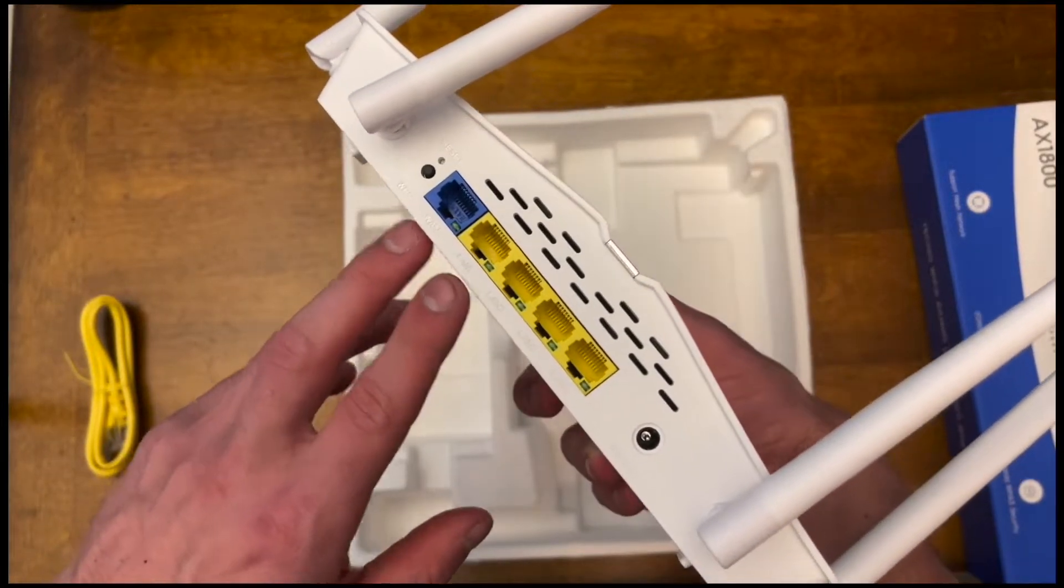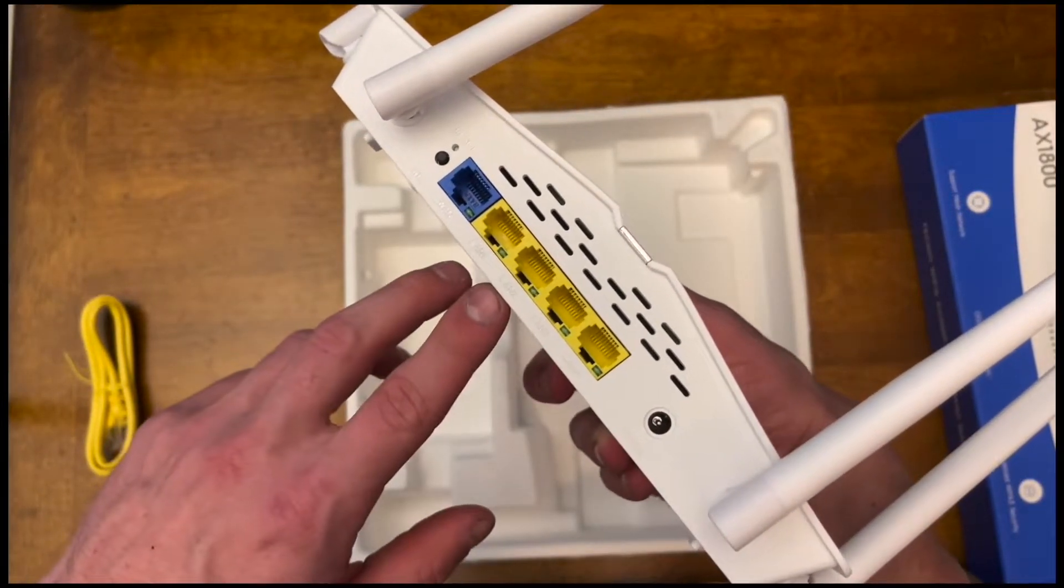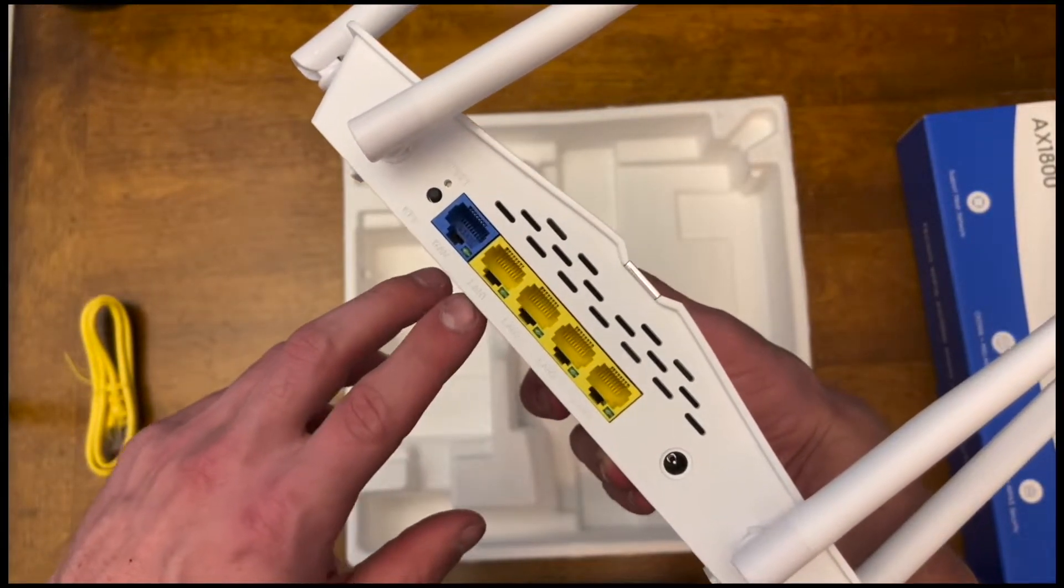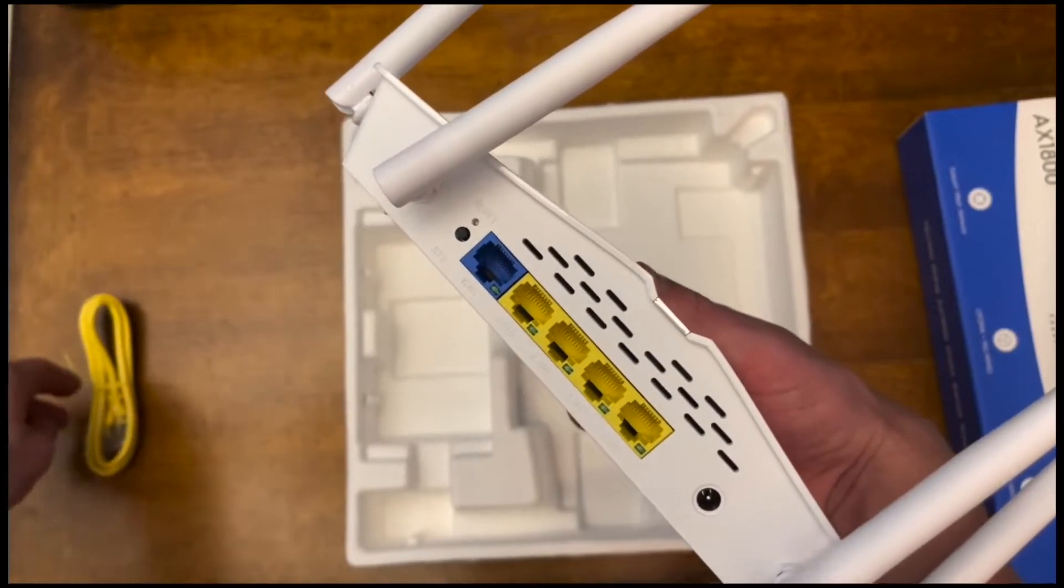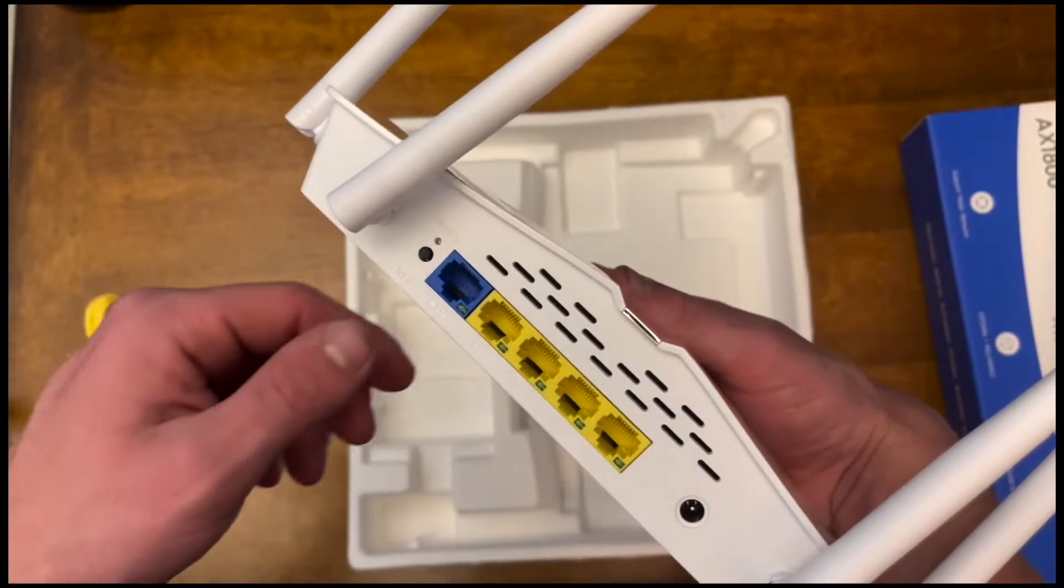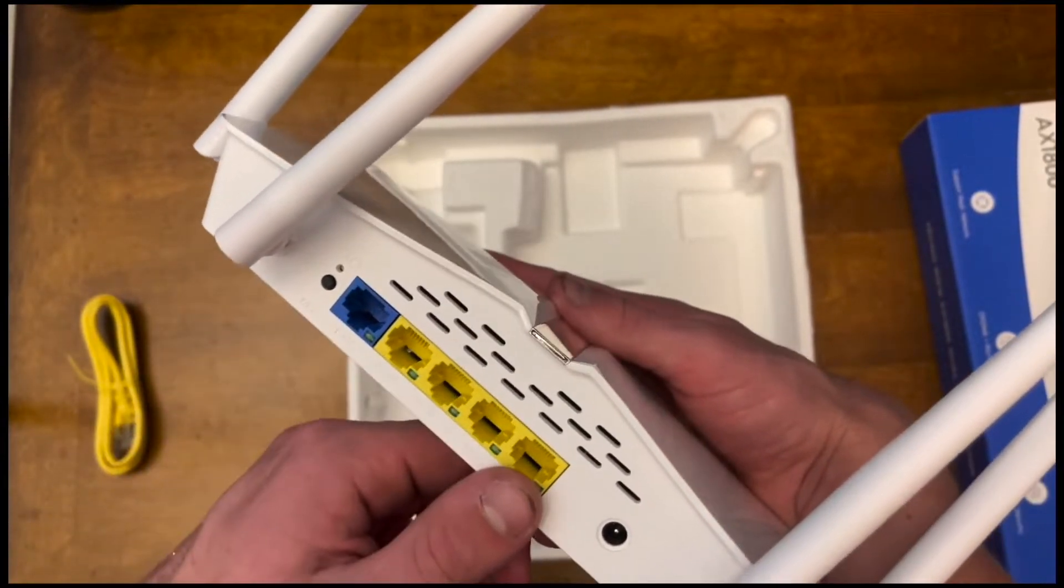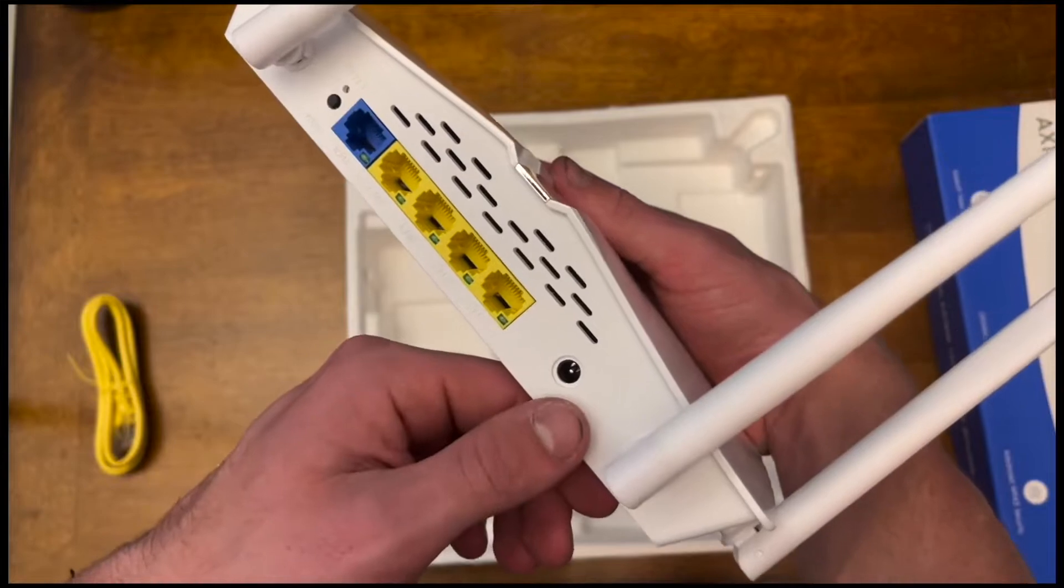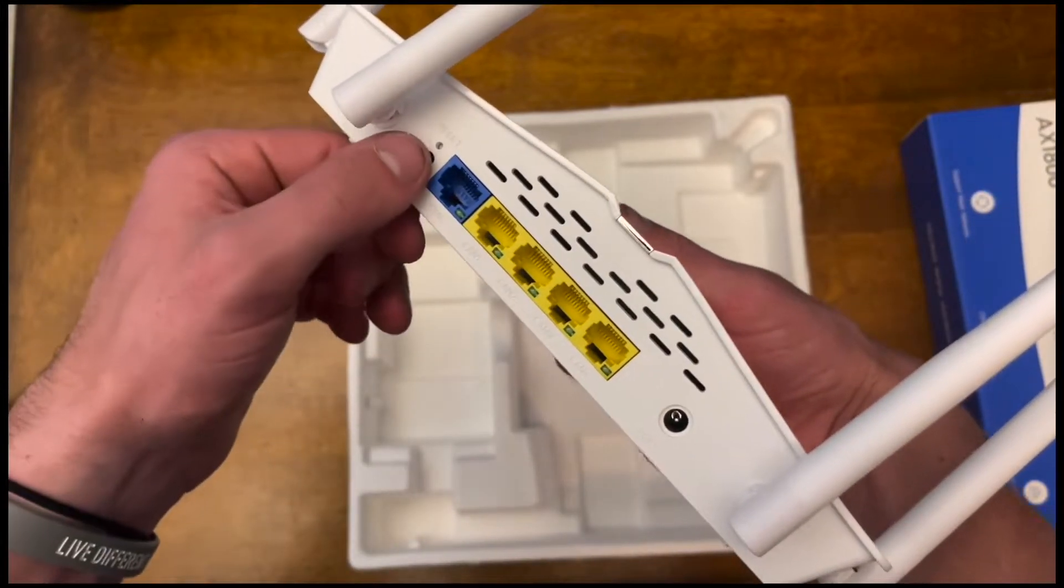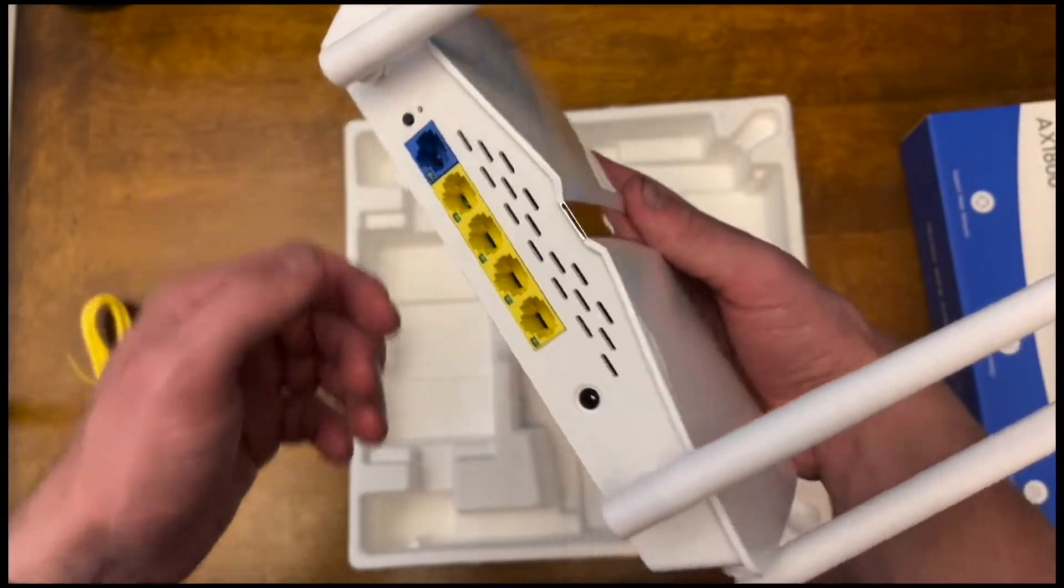This has four LAN ports here and then this is a WAN. I'm pretty sure these are all Ethernet. This is obviously the power port here and then this is a reset button on the side.